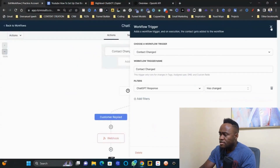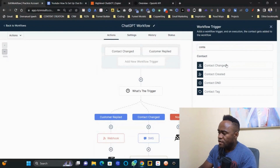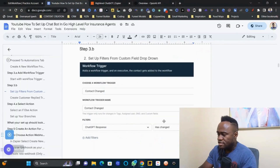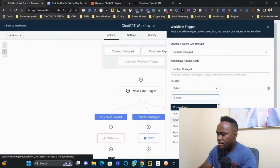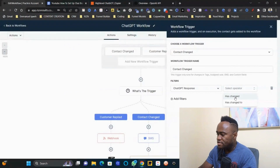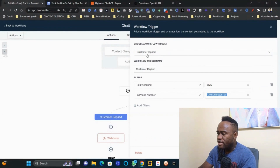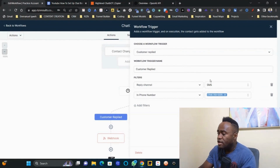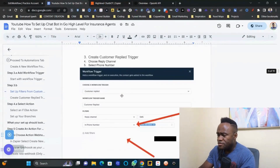To set up the Contact Changed trigger, click 'Add Workflow Trigger,' type 'Contact Changed,' then 'Add Filter' and select the custom field 'ChatGPT Response Has Changed,' then save. For the Customer Reply trigger, choose the reply channel — SMS, Messenger, or email — and set the phone number, then save.